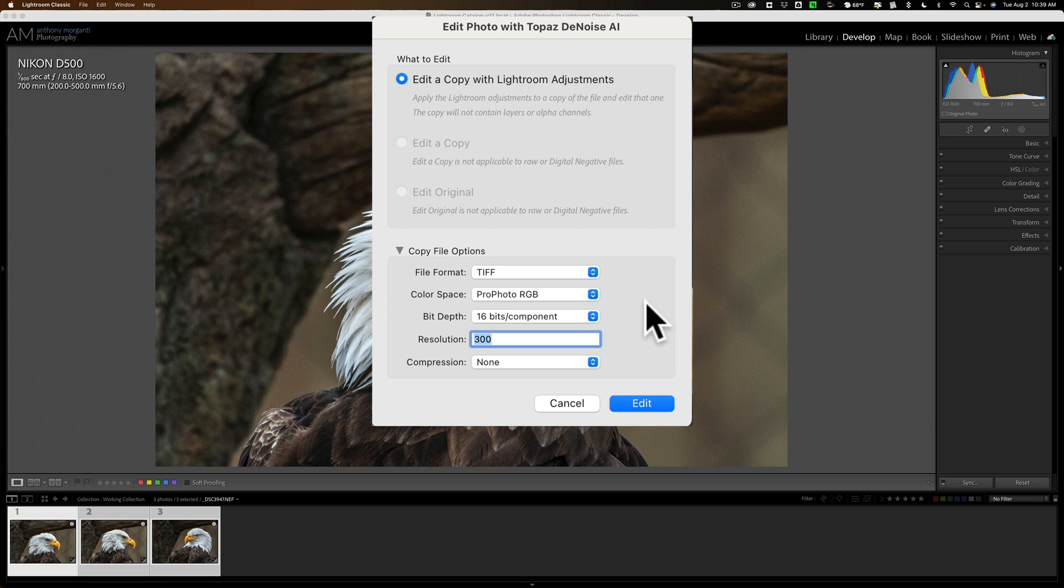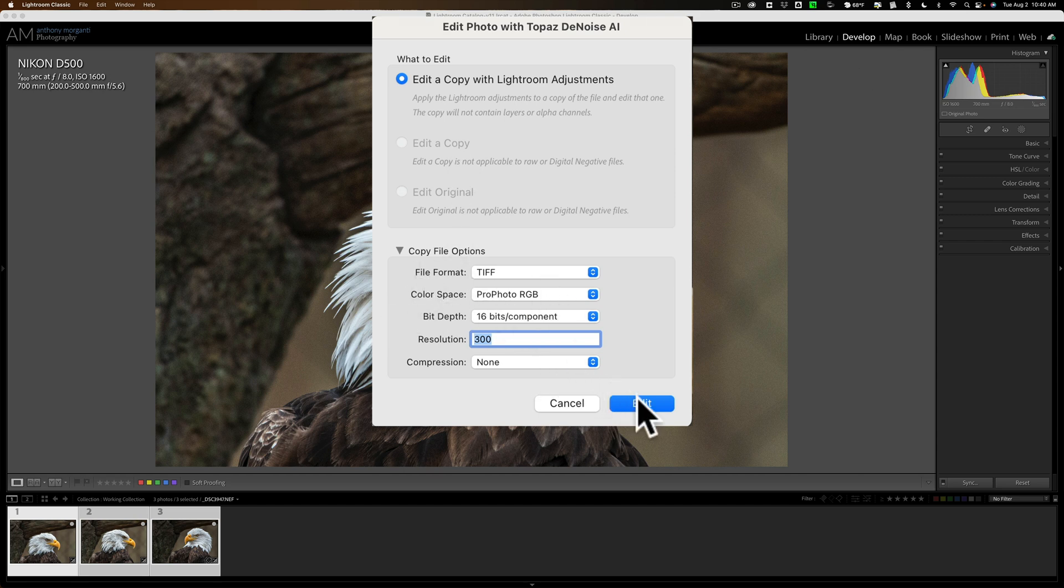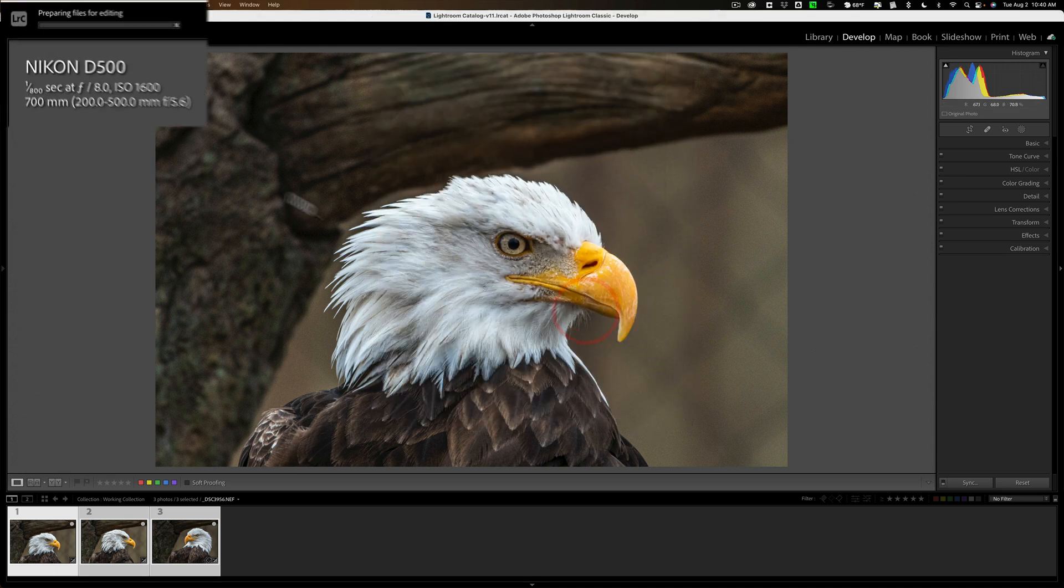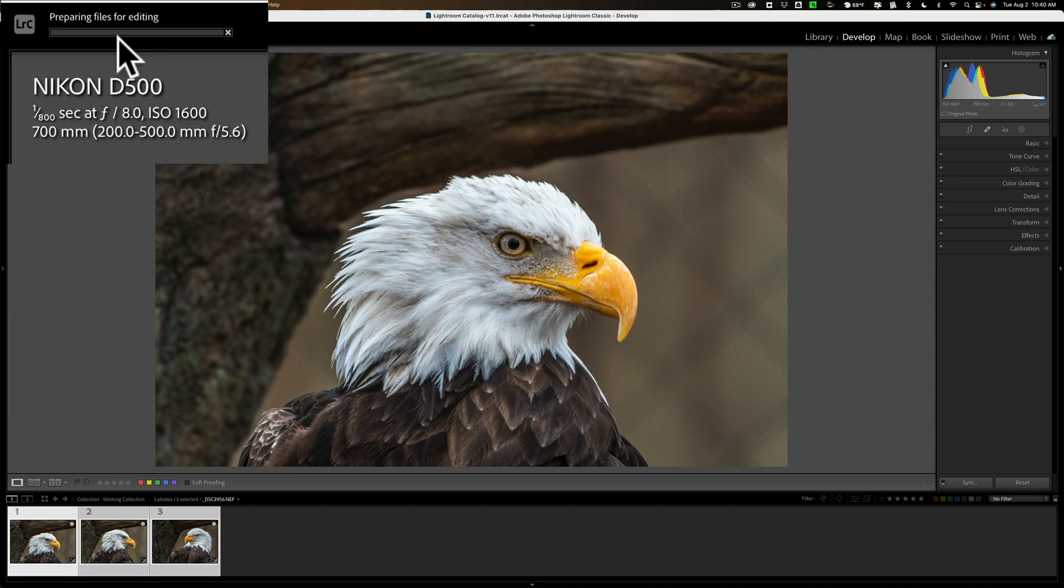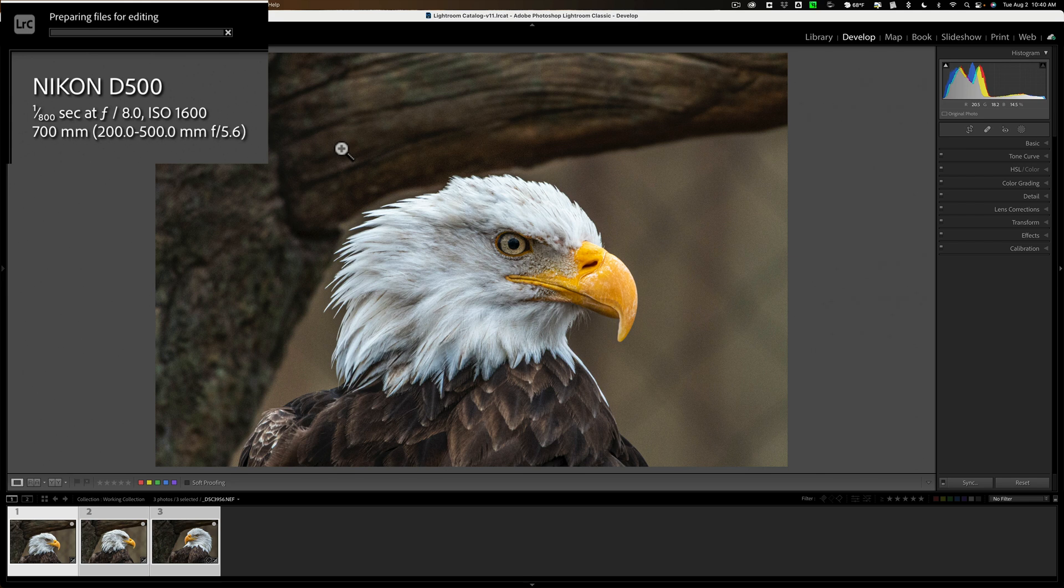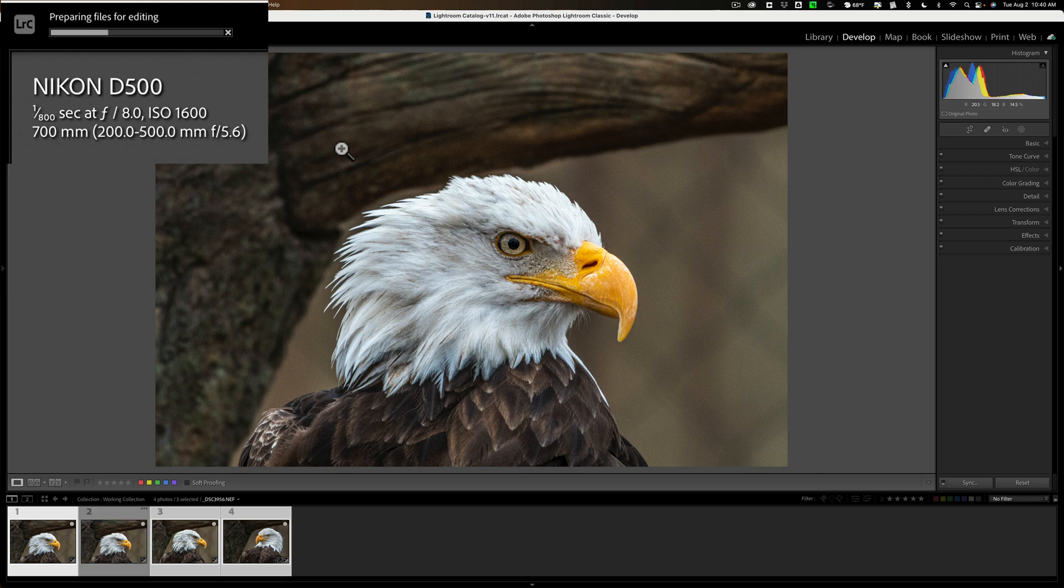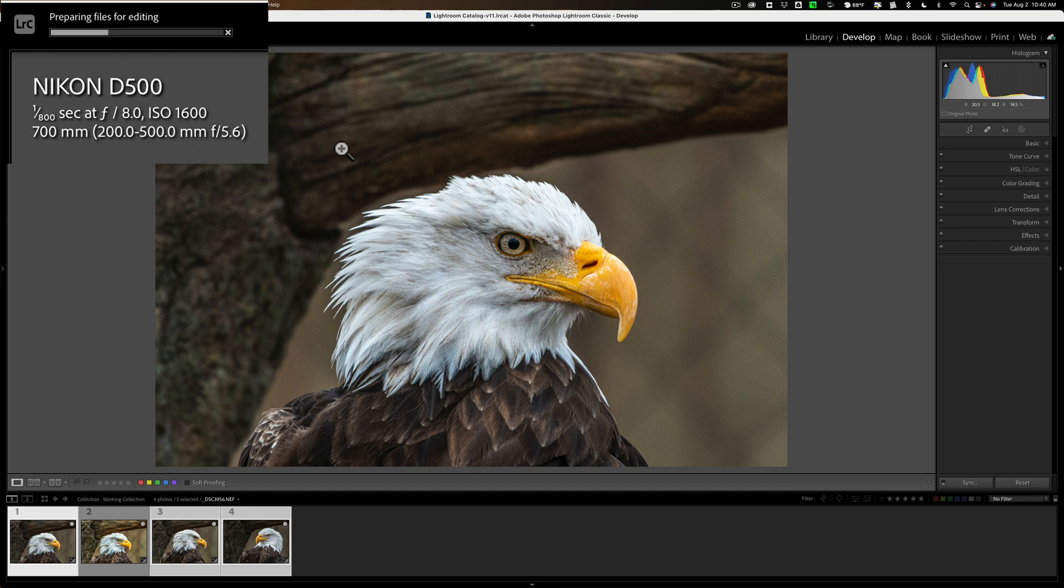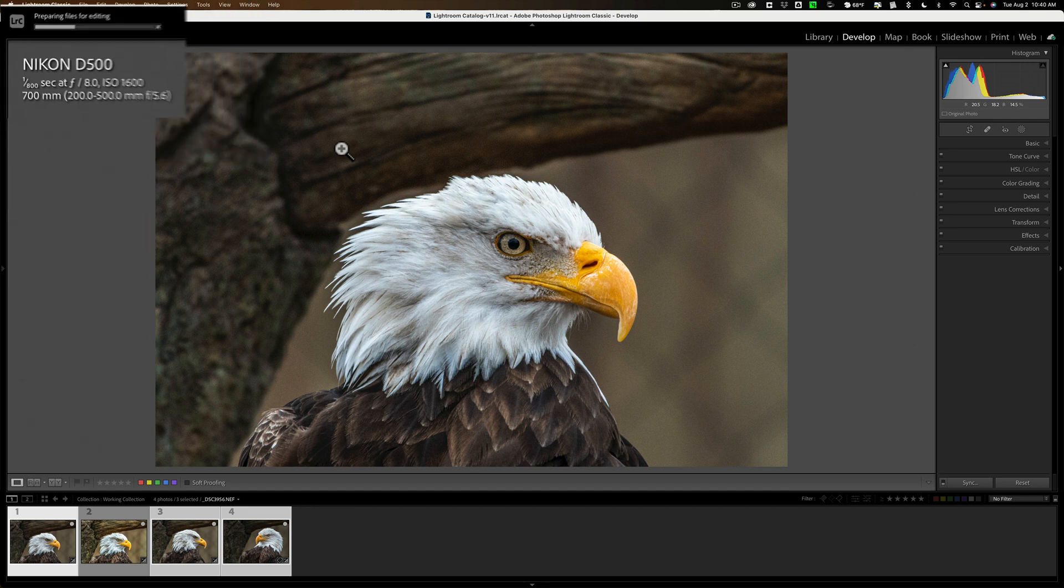But again, when you're using it as a plugin, you cannot. So I have these three images. I want to create TIFF files and send it into Denoise AI, and I'll click Edit. Now you can see in the top left-hand corner, there is a progress bar. Lightroom is creating those three TIFF files with those specs, and it will open those three TIFF files in Denoise AI.